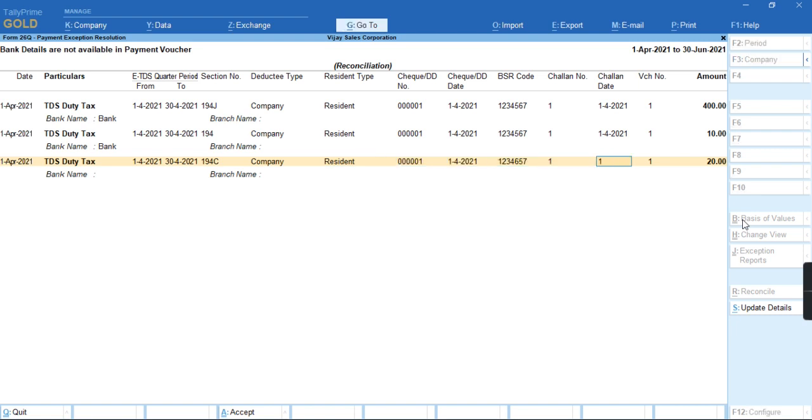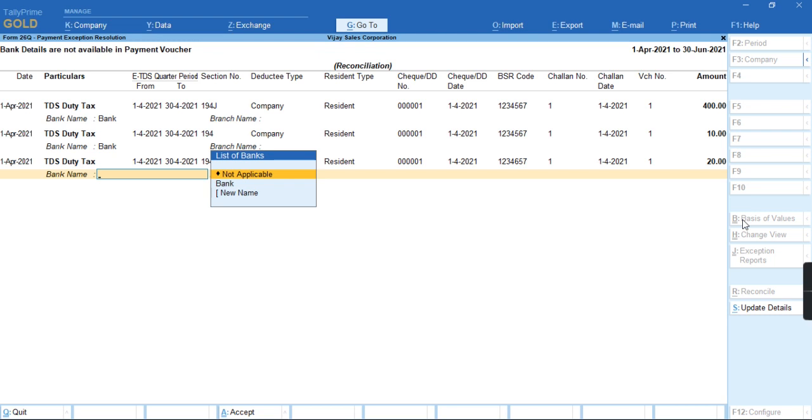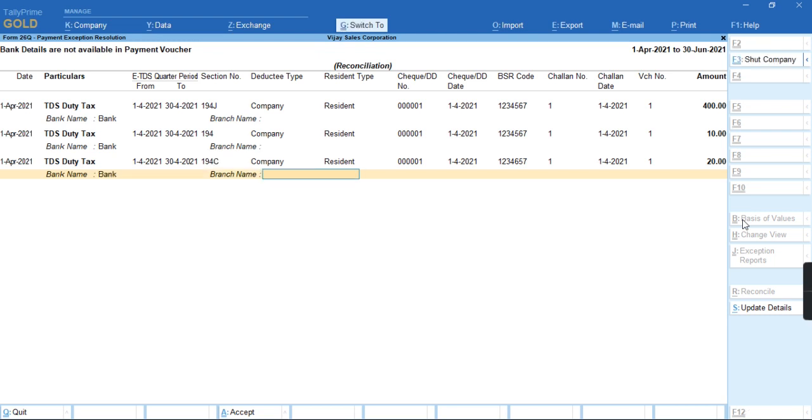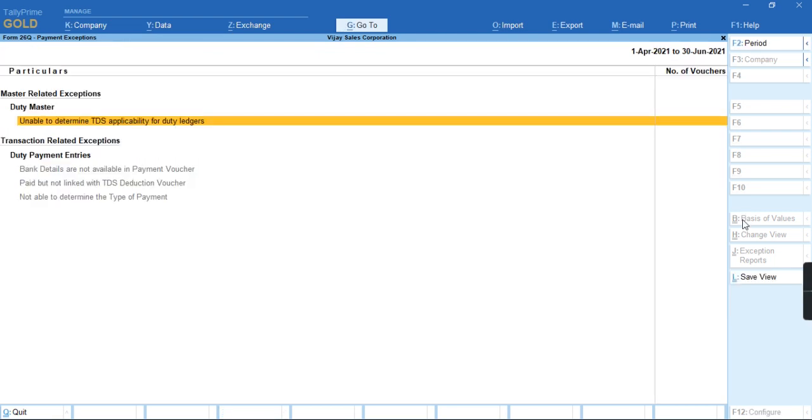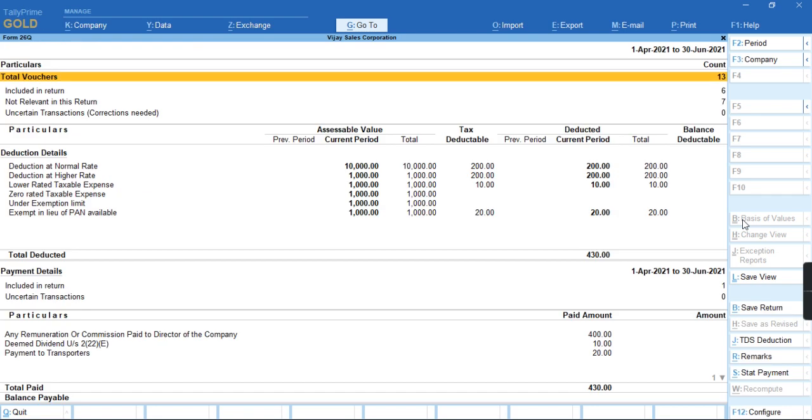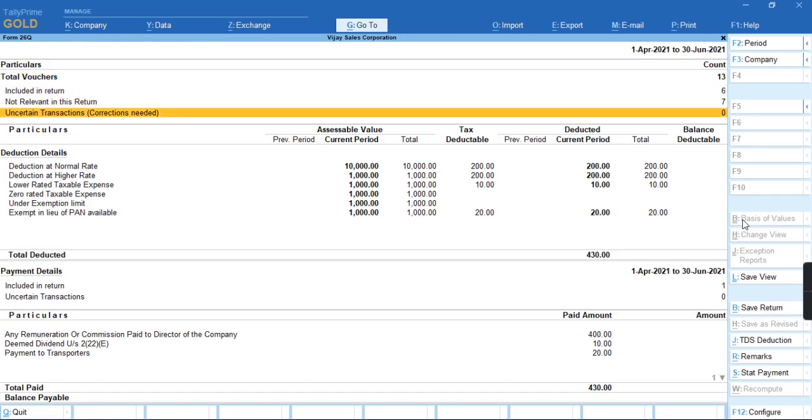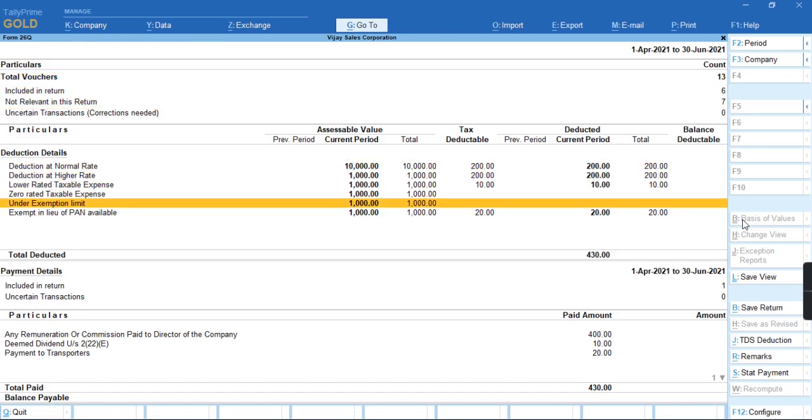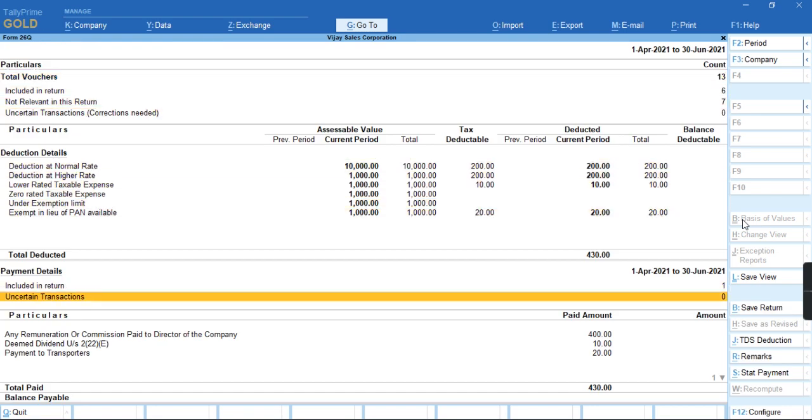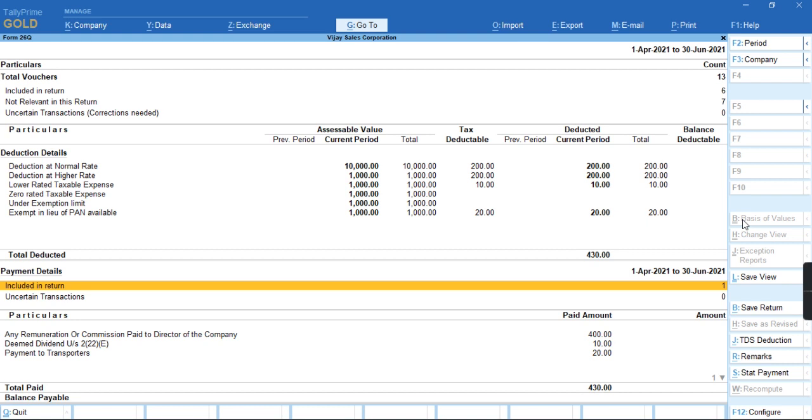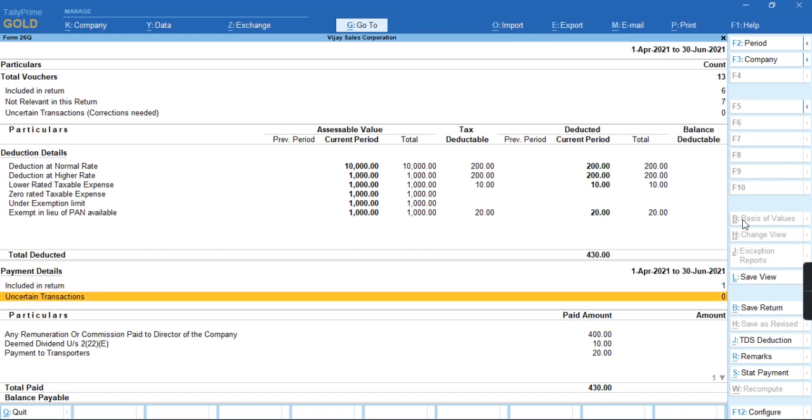So once I fill all these details, to save this screen, I'll press Ctrl-A. As you can see, the transaction has been moved from uncertain transaction to included in returns for payment details.